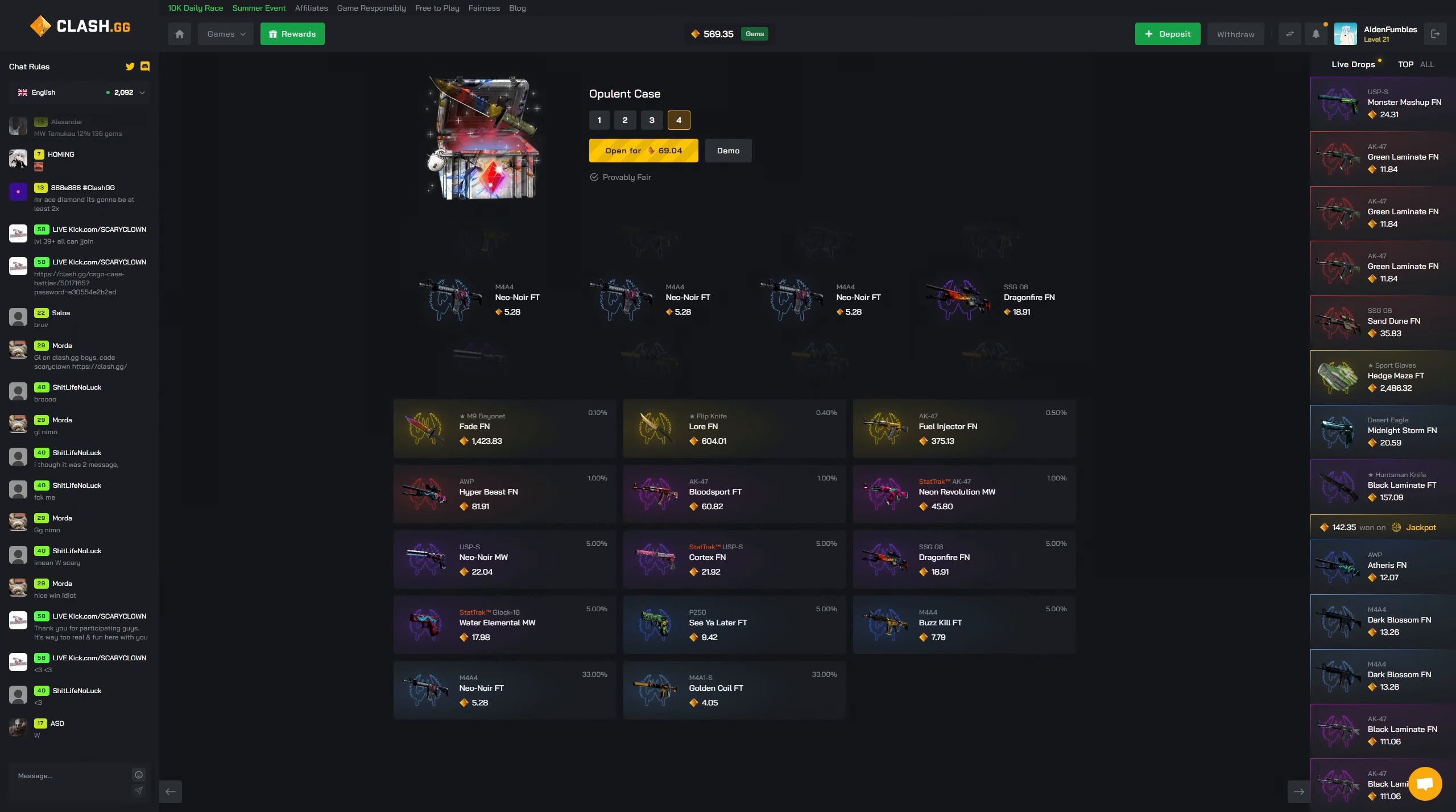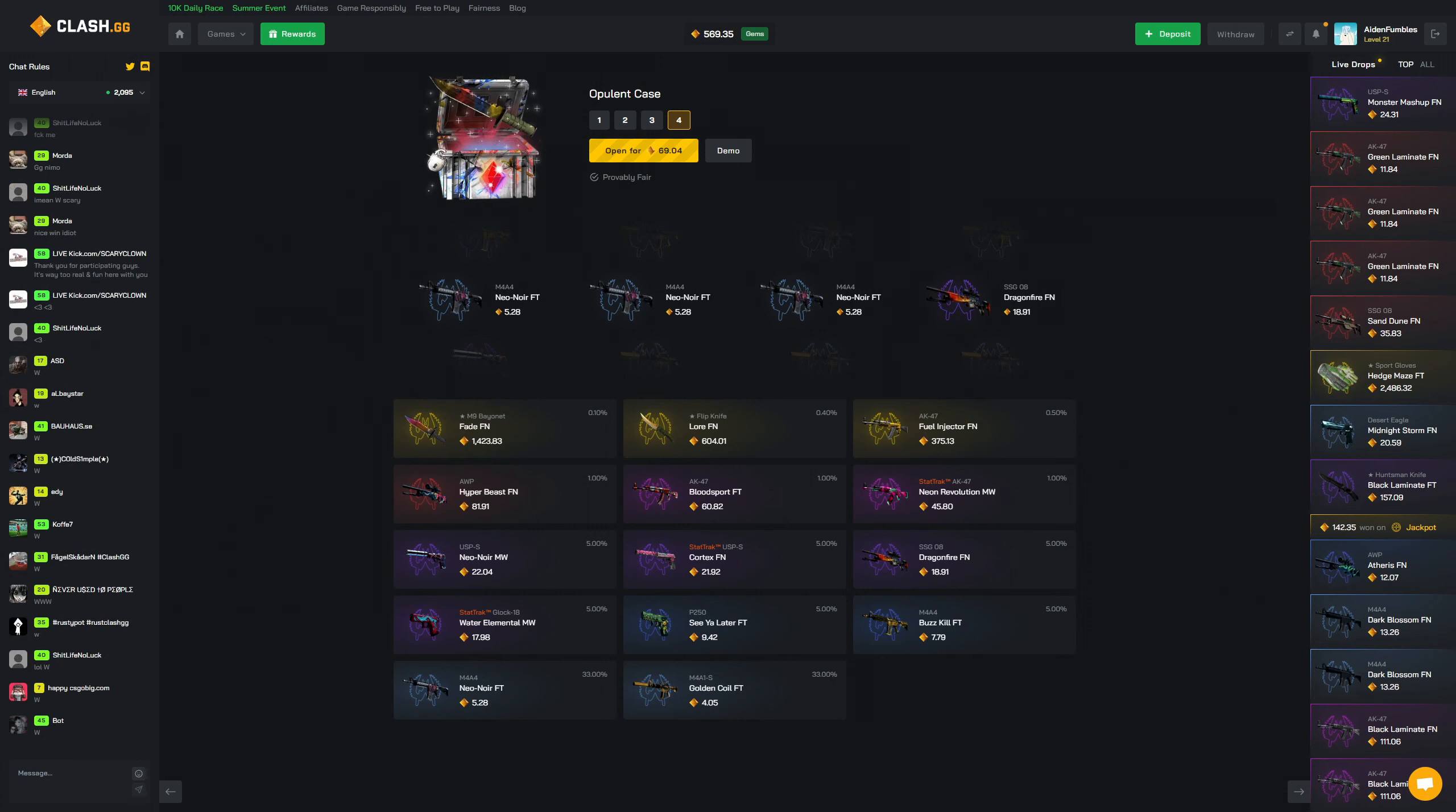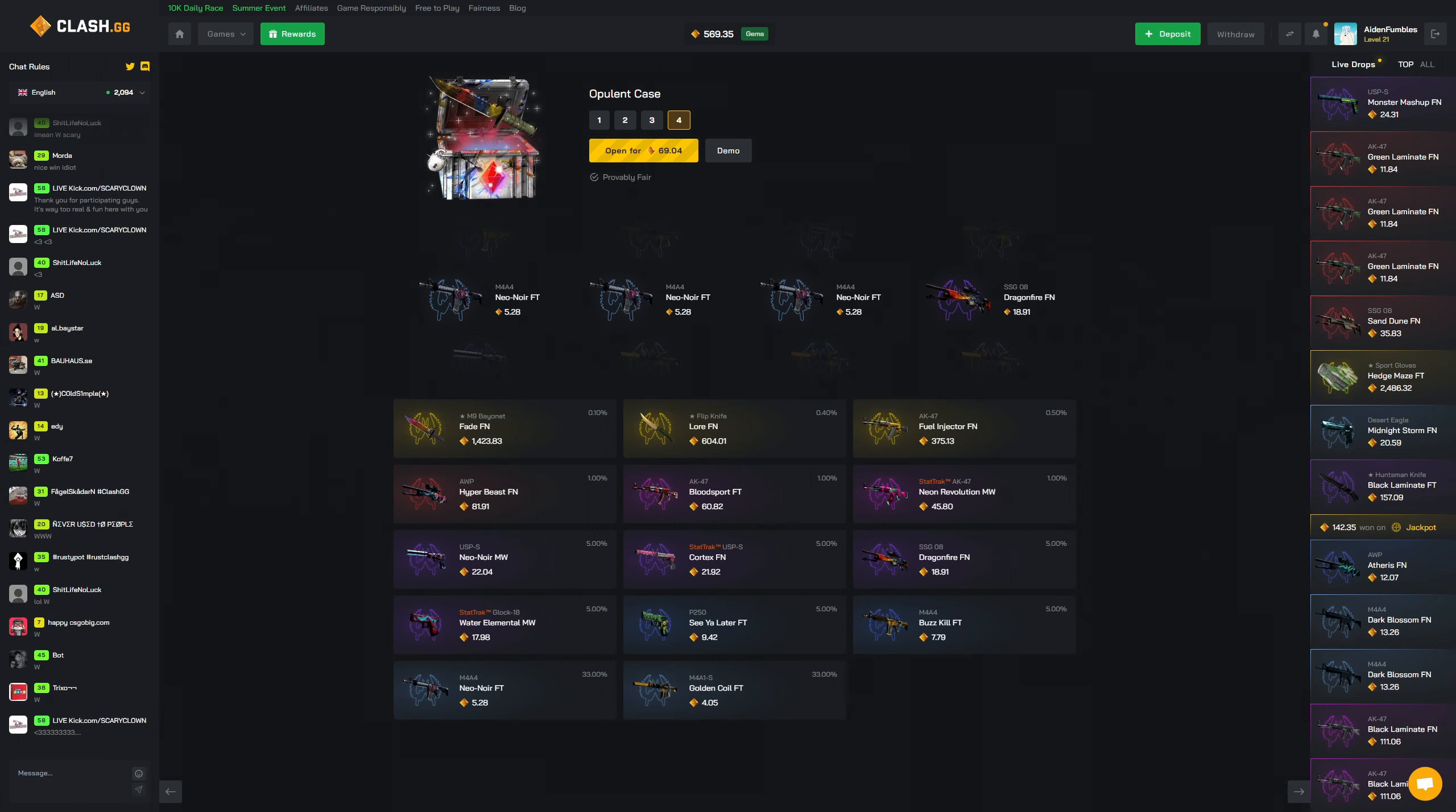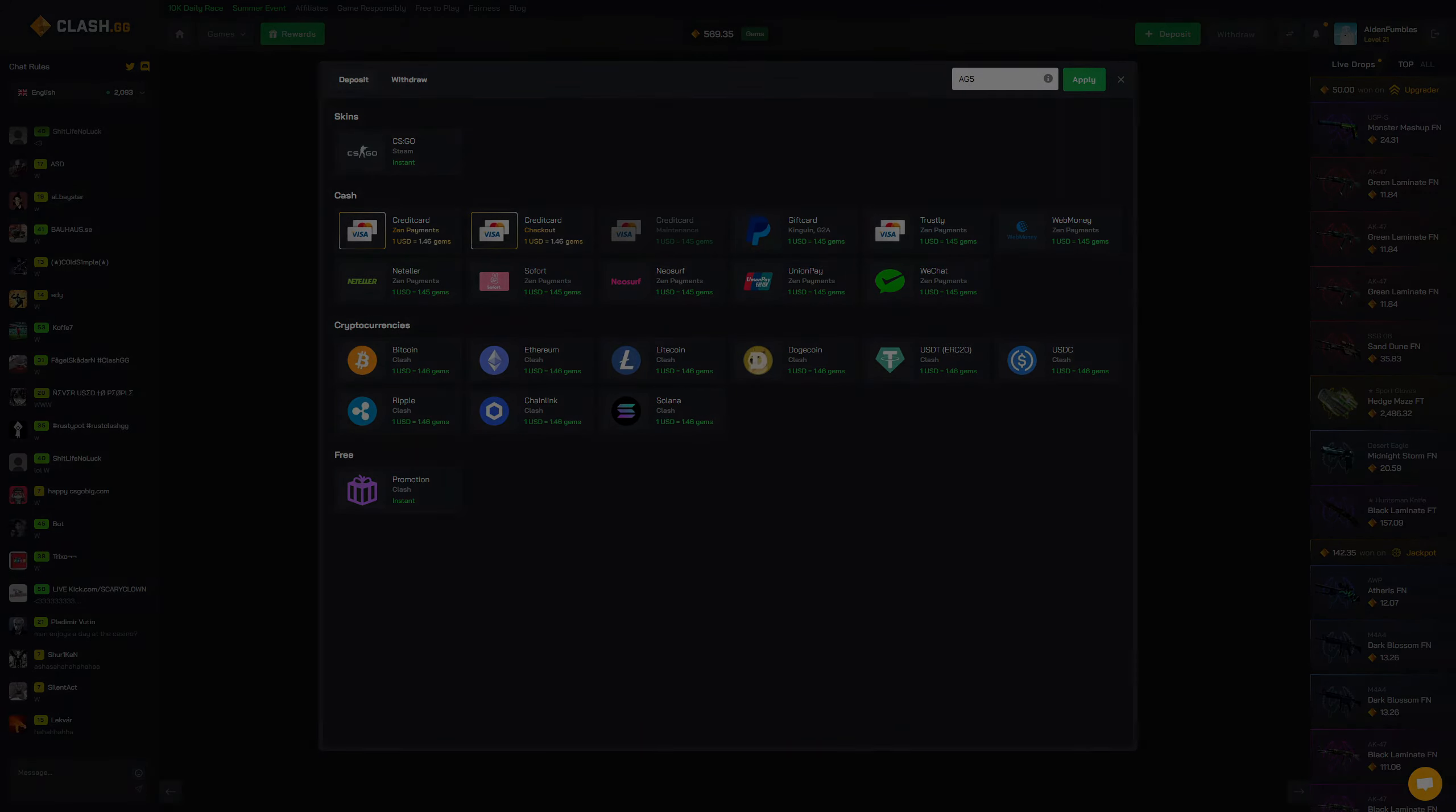All right guys, well thank you so much for joining me, I appreciate the hell out of it. If you guys enjoyed, please leave me a like, subscribe. And yeah, that's it for me guys. Want to try out the site, head on up to the upper right as always, just enter the code AG5, that'll be your 5% bonus on all deposits. And yeah, thank you guys so much once again and I will see you all later. Peace out.